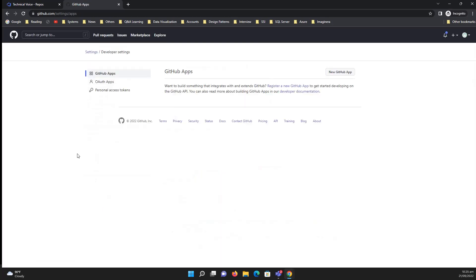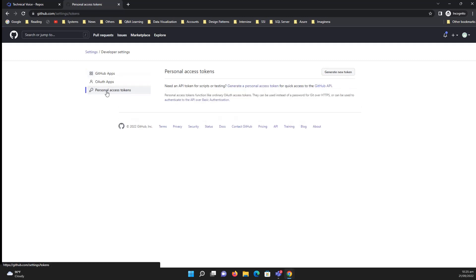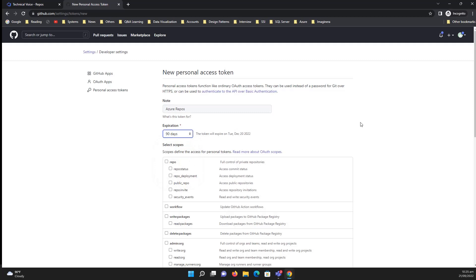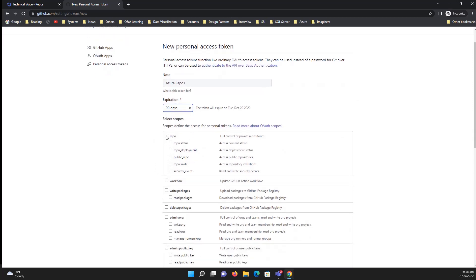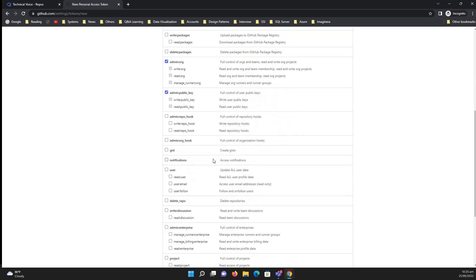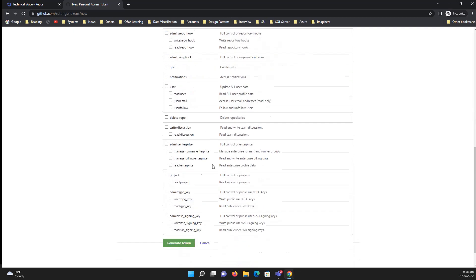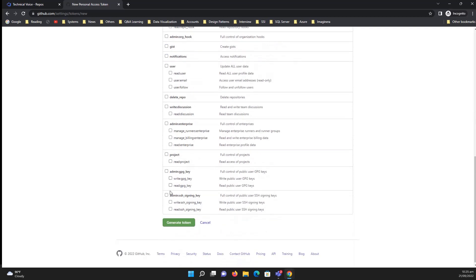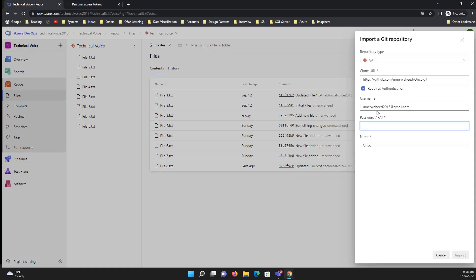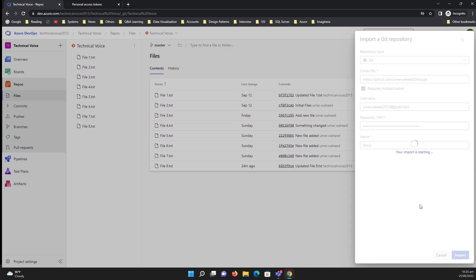It's taking too much time. Okay, then click on personal access token and generate new token. Then give the name, let's say Azure Repos, expiration date, let me say 90 days, and then click which permission you want to give. For example, I want to give the repos admin, this one, and whatever you want, and then generate token.